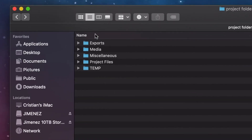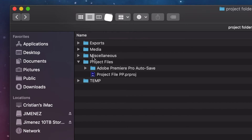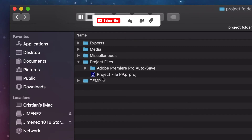Let's start with the easiest folder at the bottom — Temp. There's nothing in it by default, but Temp is where you keep files you're not 100% sure you want to use. For example, I'll pull in audio assets just to try them out, and if I don't end up using them I put them here. At the end of the project, this folder gets deleted and cleared out.